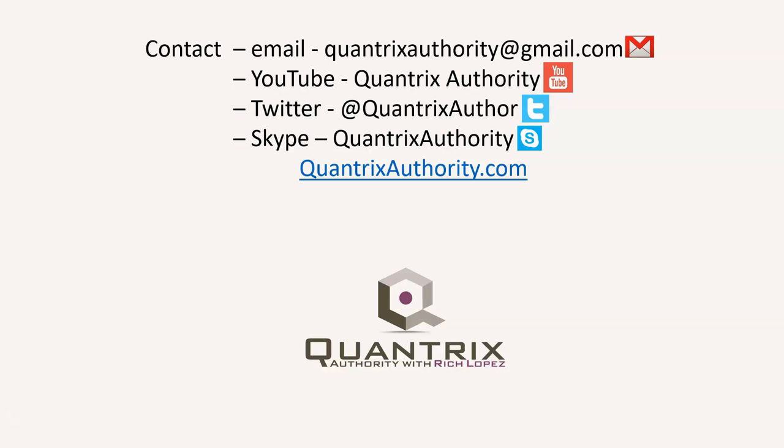Today's podcast is brought to you by quantrixauthority.com. I love Quantrix, and I want to make you a Quantrix master.